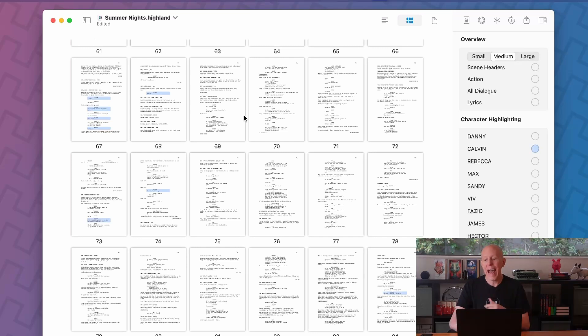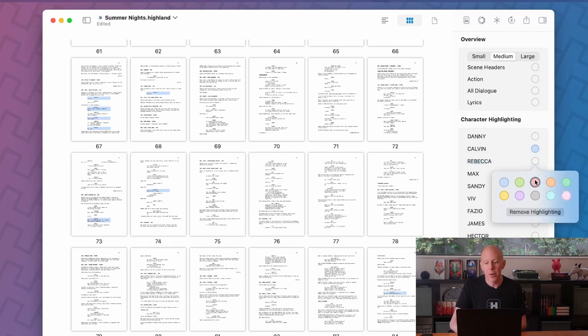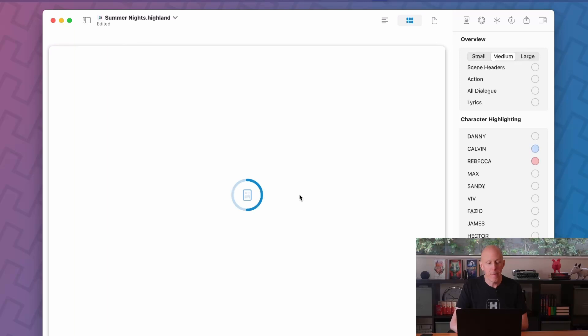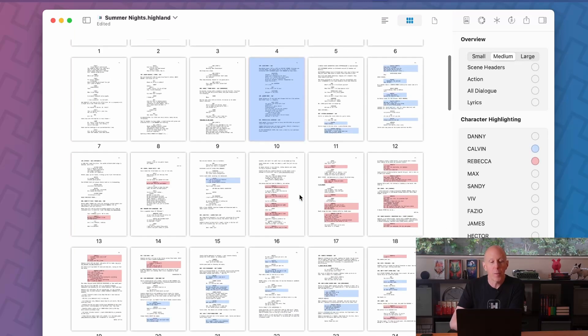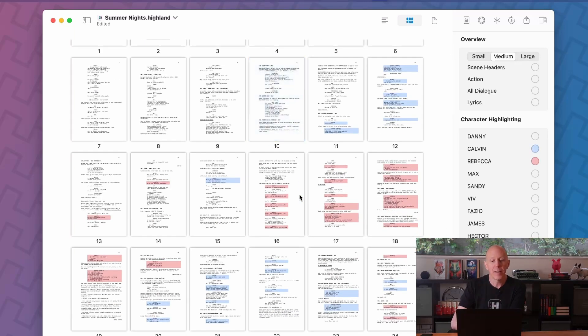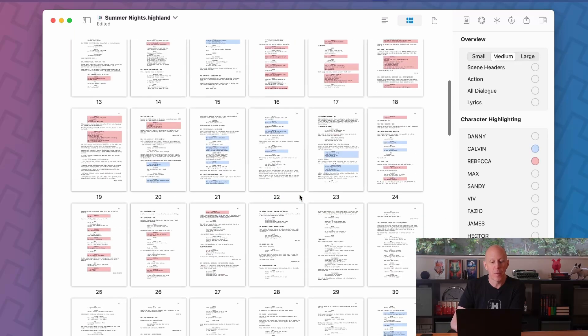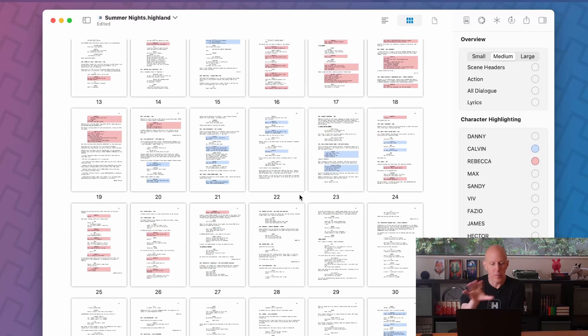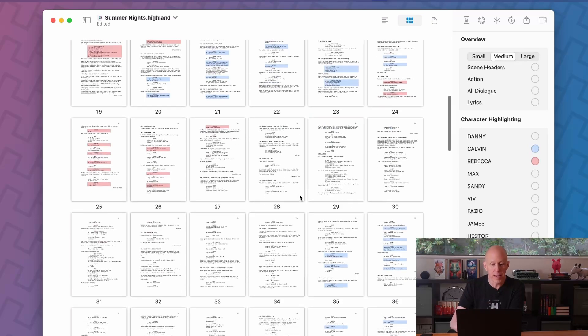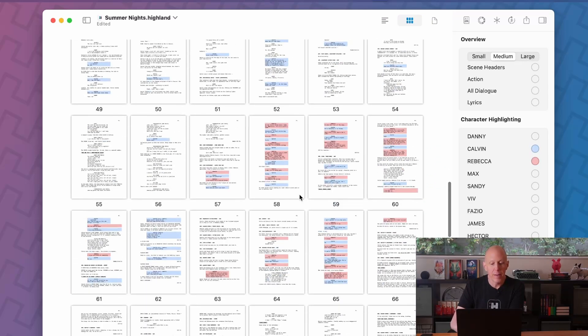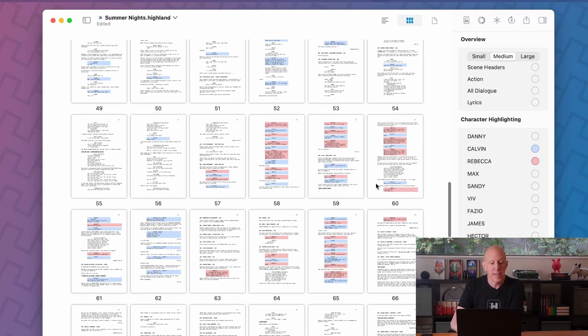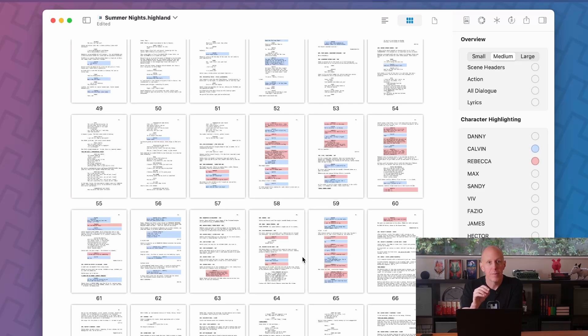We might also be curious about how many scenes Calvin has with Rebecca. So let's put her in red here. Great. We can see that Calvin is introduced separately from Rebecca, so they both have separate scenes. But then starting on page 57, they have scenes together.